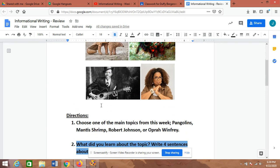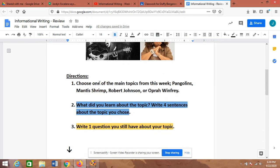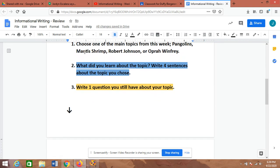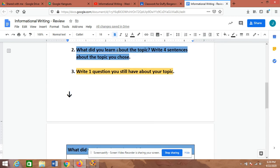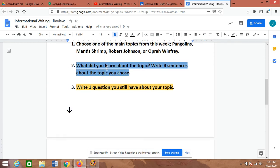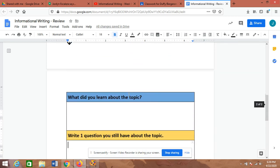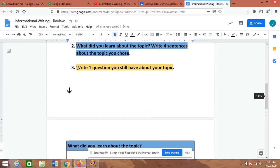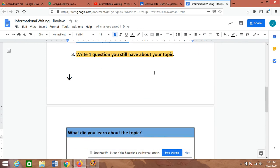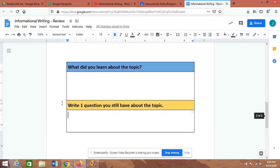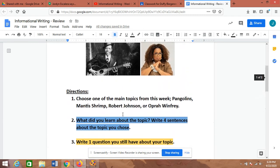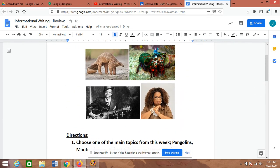So I'll just say the directions one more time. You're going to choose one of the main topics from this week: pangolins, mantis shrimp, Robert Johnson, or Oprah Winfrey. Then, whatever topic you chose, what did you learn about the topic? Write four sentences about it in the blue. And then write one question you still have about your topic in the yellow. That's it. Have a great weekend and I will see you guys next week.